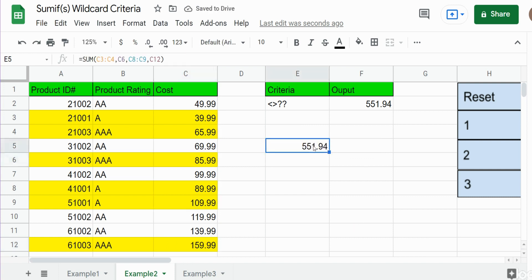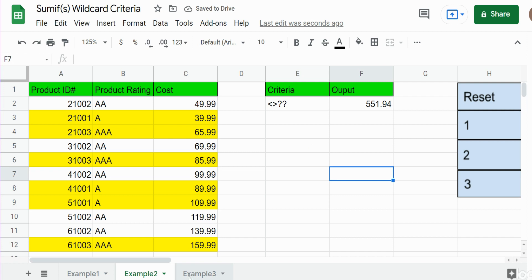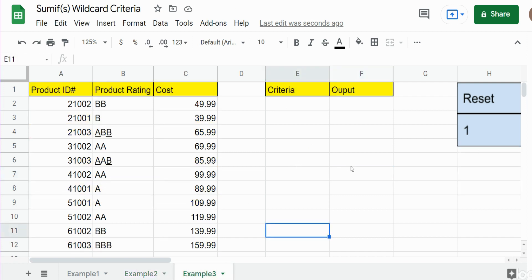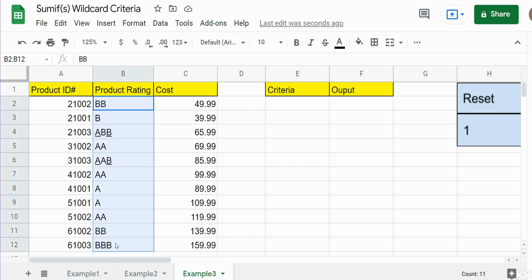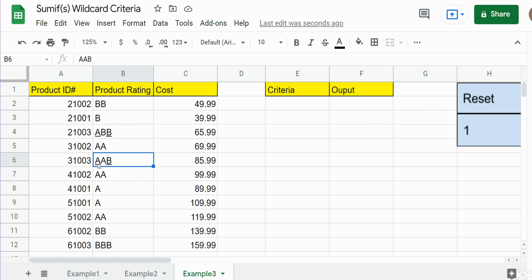In our final example we have a similar dataset but with mixed character product ratings. We have some that are all B's, some that are all A's, and some mixed ones that contain A-A-B or A-B-B. In this final scenario we just want to find all the products whose rating both begins with the letter A and ends with the letter B.